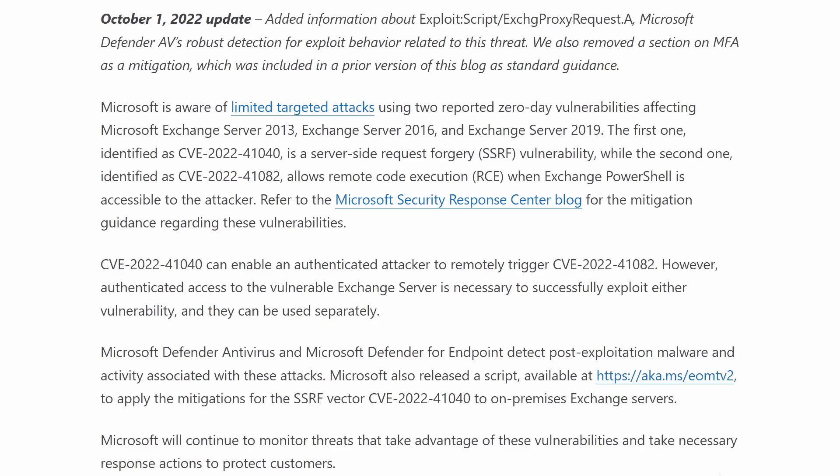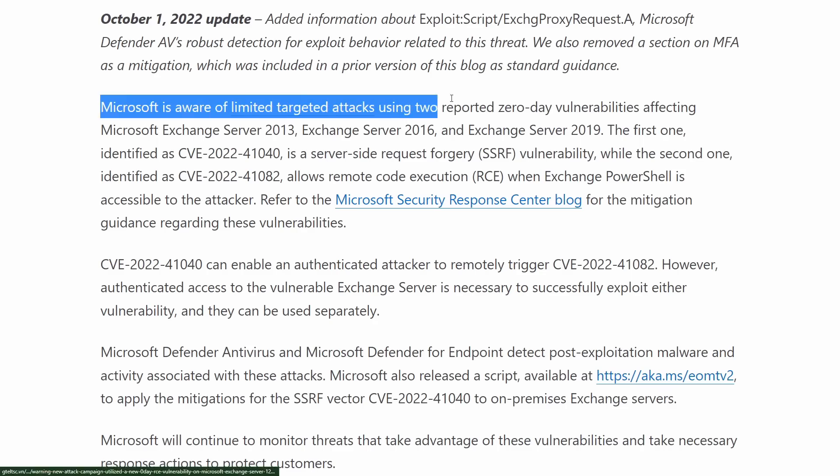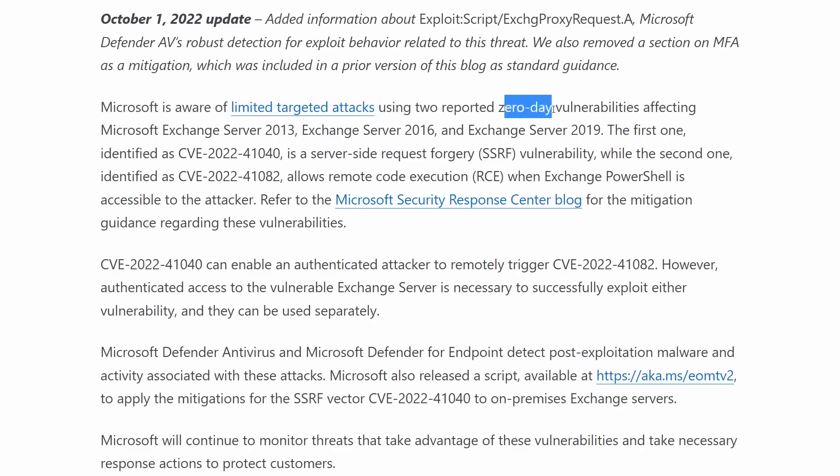Microsoft has accurately claimed this as limited and targeted attacks — there are less than 10 seen in the wild, and we aren't aware of any public attack scripts or exploit proof of concepts available to the public at the time of recording.